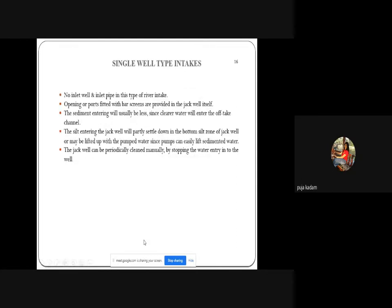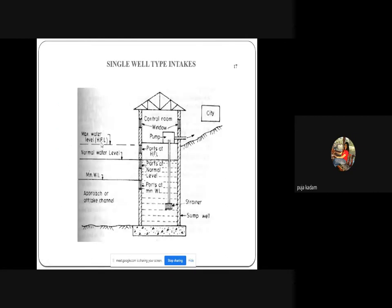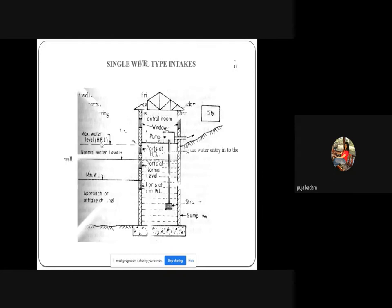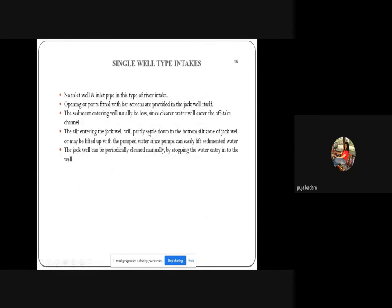The sediment entering will usually be less in the single-well type since clear water enters from an off-take channel — a diverted channel away from the main river where sediments mostly deposit on river sides. Any sediment entering the jack well will settle at the bottom sealed zone, or may be lifted with pumped water since pumps can easily lift sedimented water. The jack well can be periodically cleaned manually or by stopping water entry.